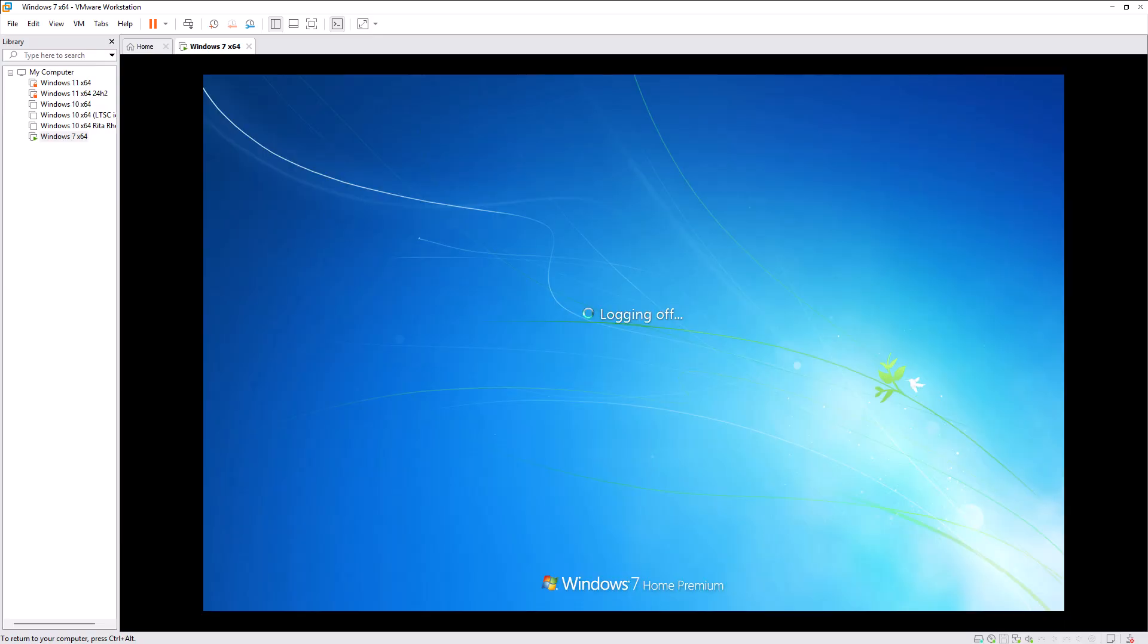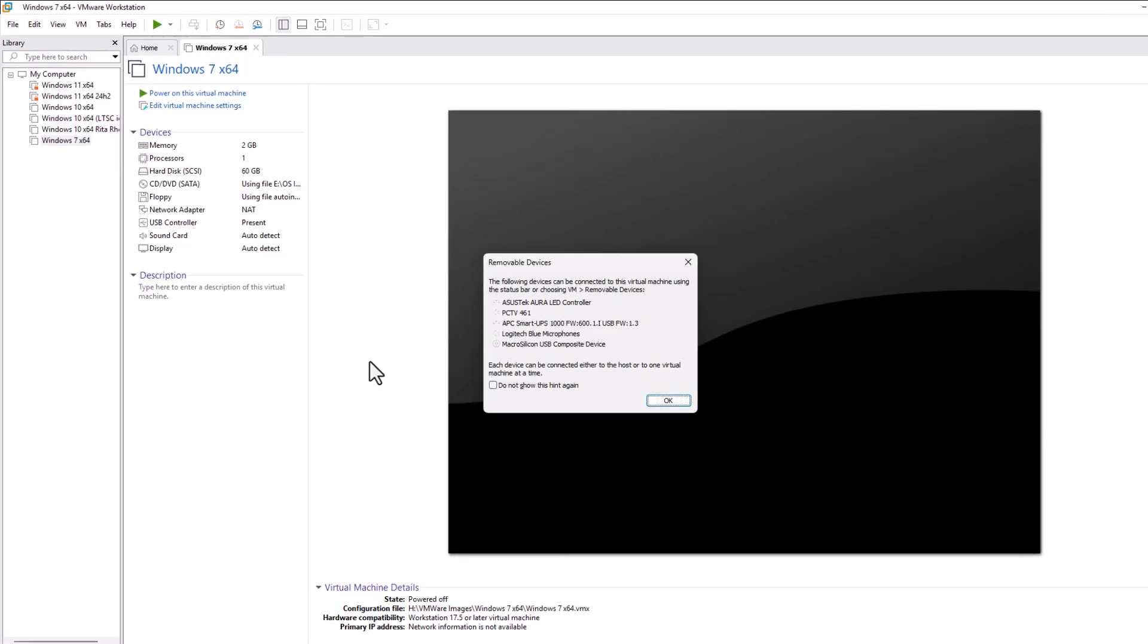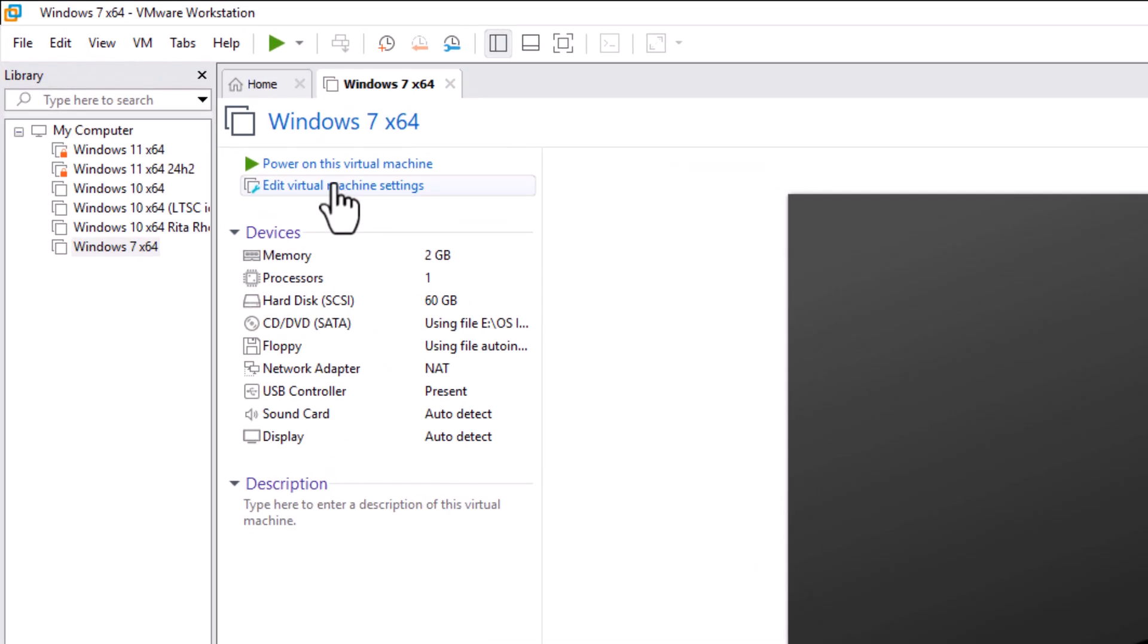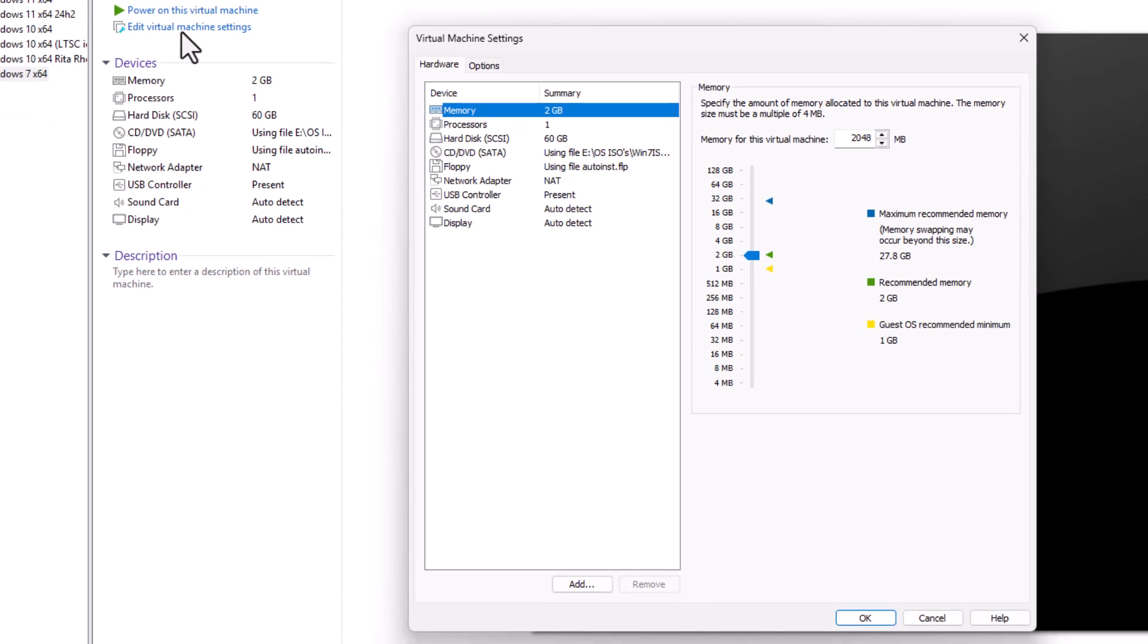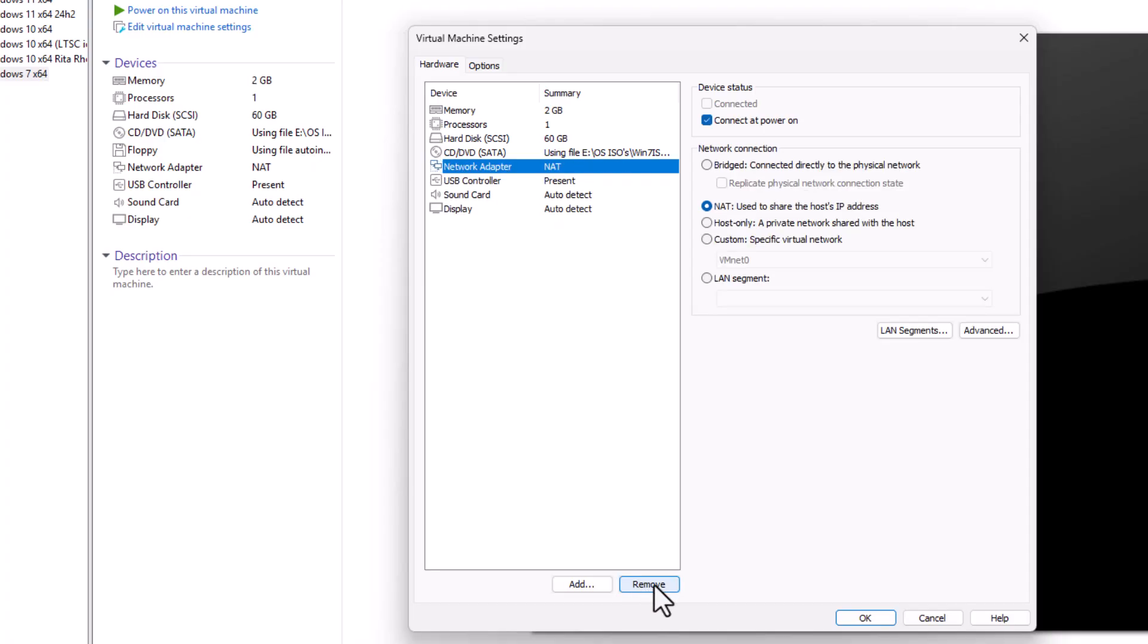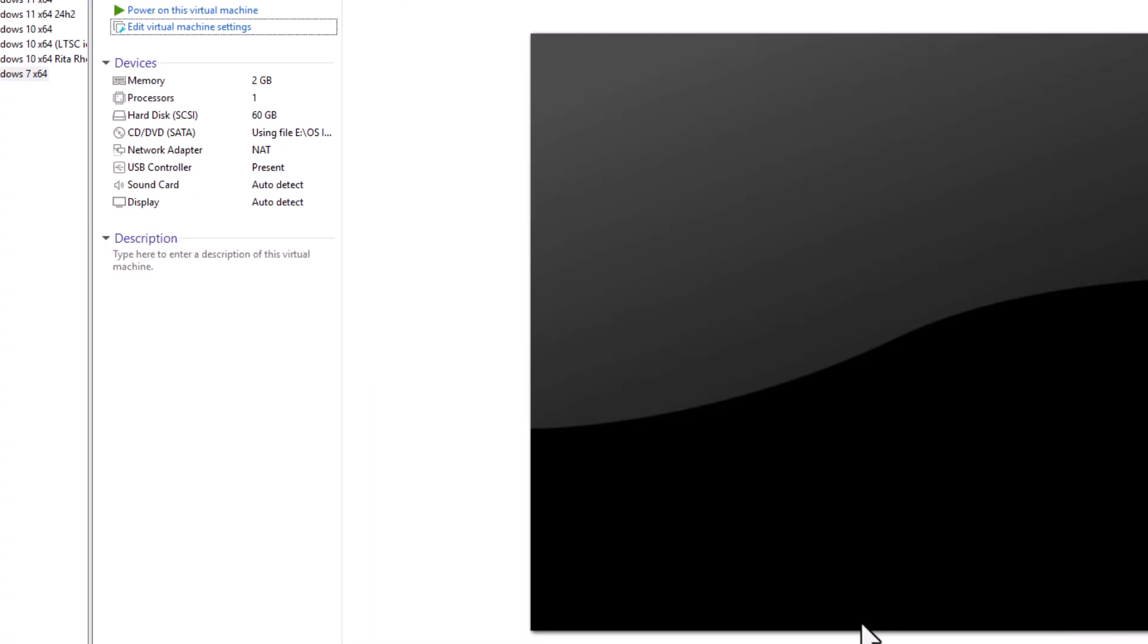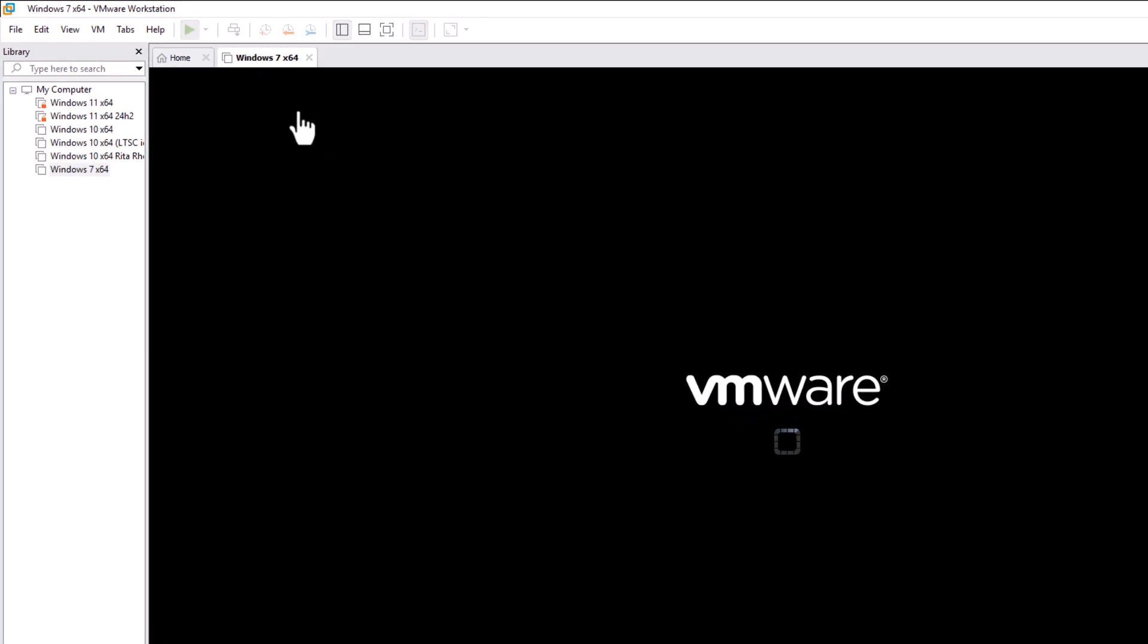Wait for it to shut down, and then we need to go back into Edit Virtual Machine Settings. Go to Floppy and actually completely remove the floppy disk. Let's just click on Remove just down there, and that's totally gone. Then click on OK.